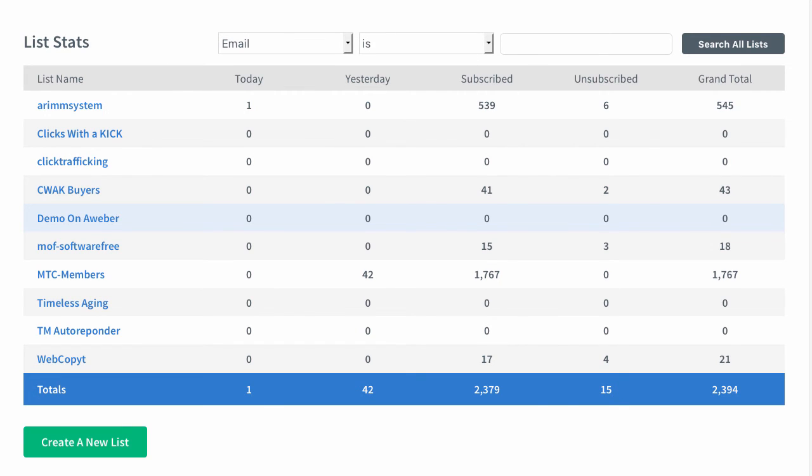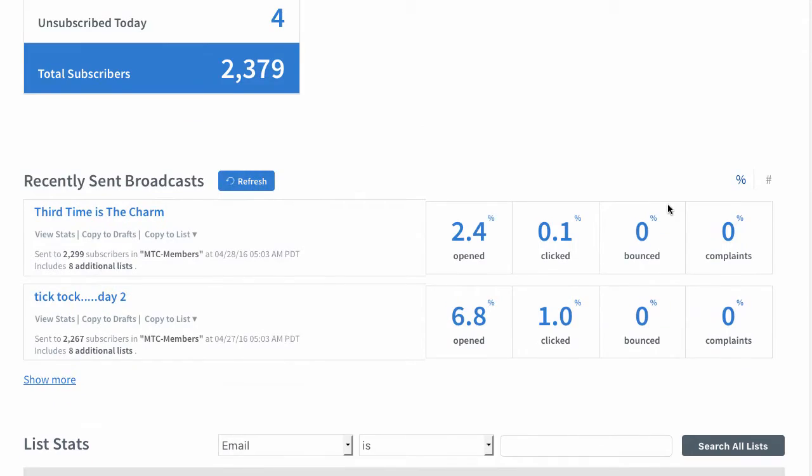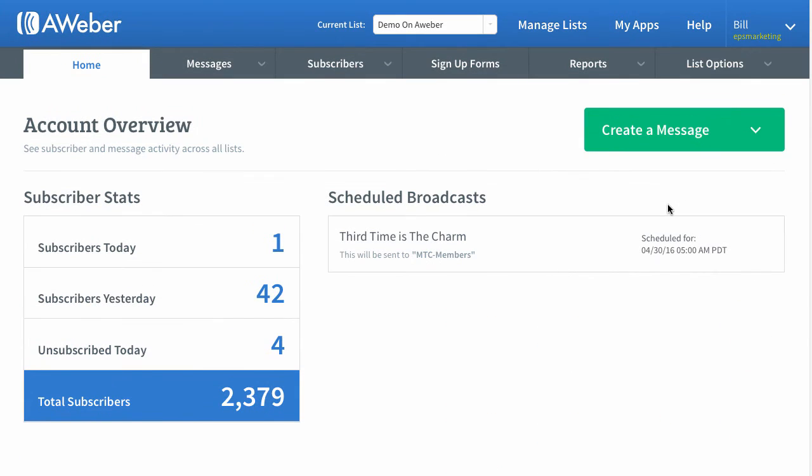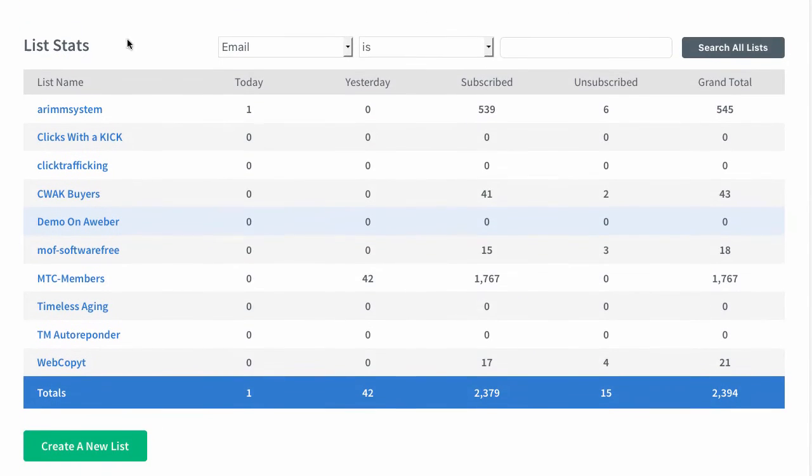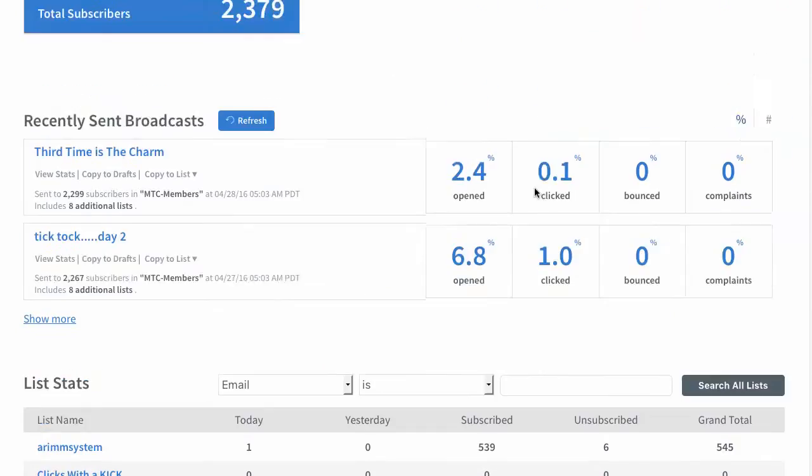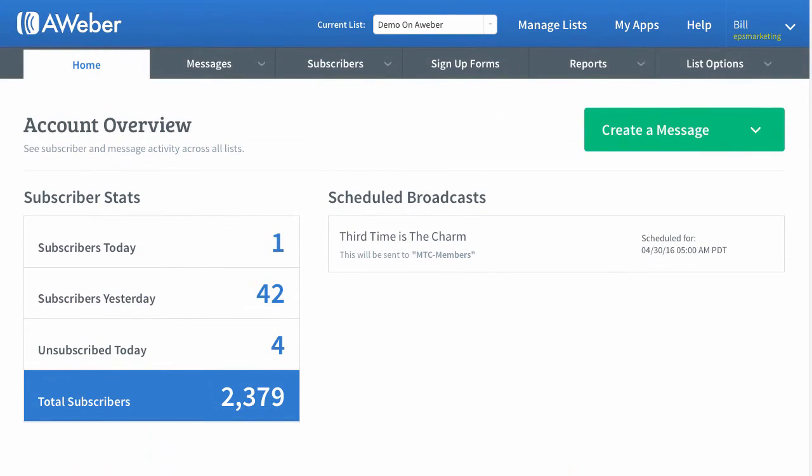And that's really all there is to connecting your Aweber up with your Power Lead system. You either pick each list to send it to a different list here, which is what I do if I want to set that up, or you pick one default list for all new leads to come into, to go to Aweber into one thing.